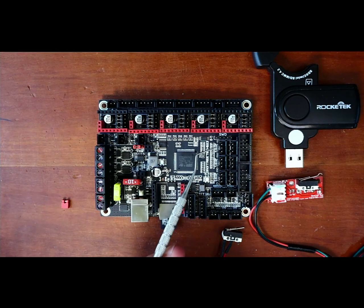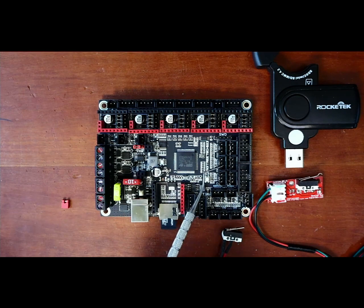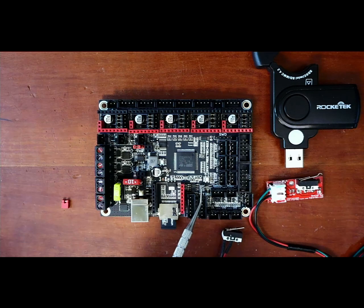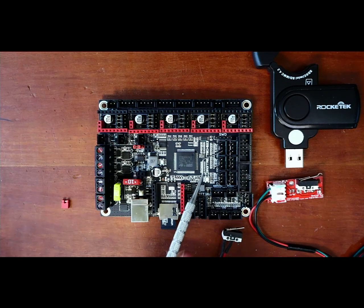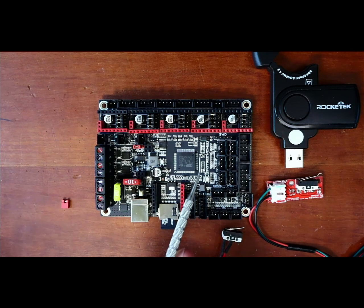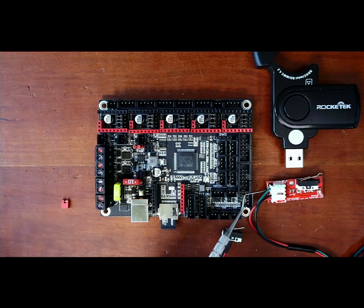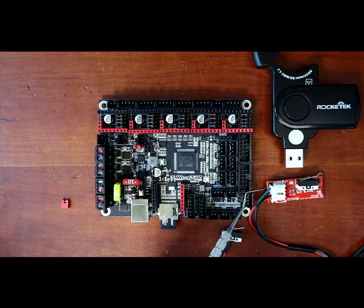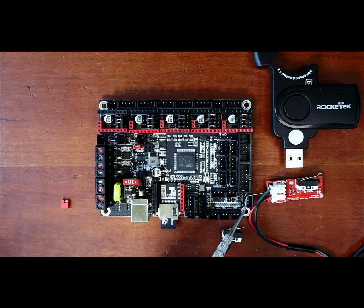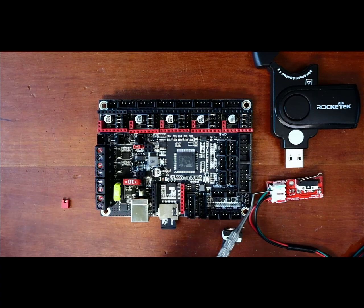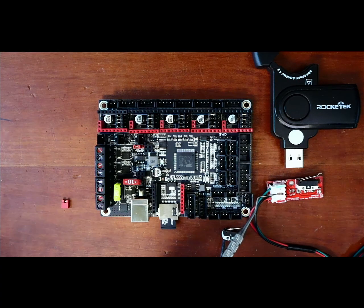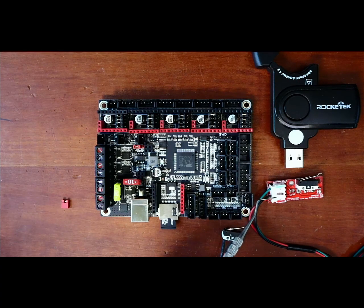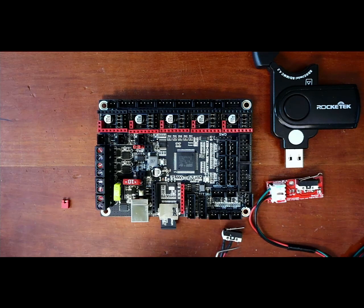I've gone over it briefly in the basics tutorial, which you'll find in the description for the playlist. We have our X minimum, Y minimum, and Z minimum. We need to know what these pins are. On here, the green wire is the signal pin, the black wire is ground, and voltage is down here.